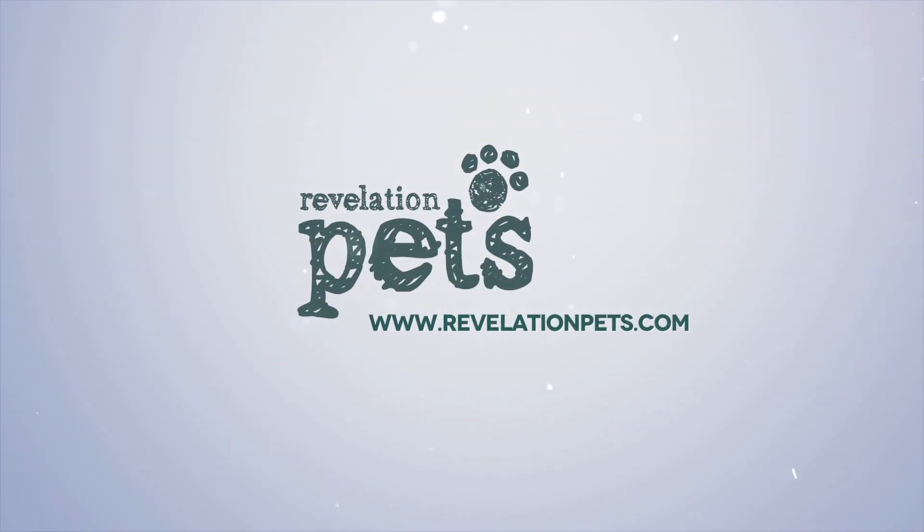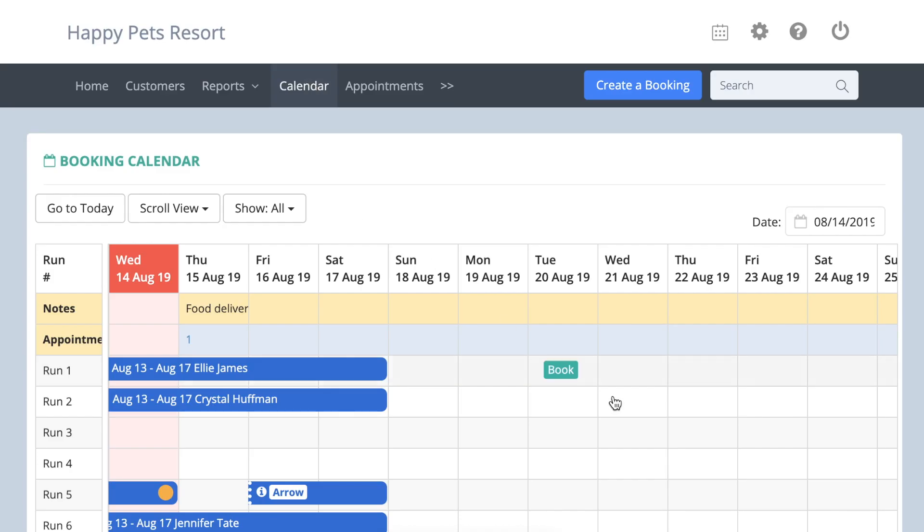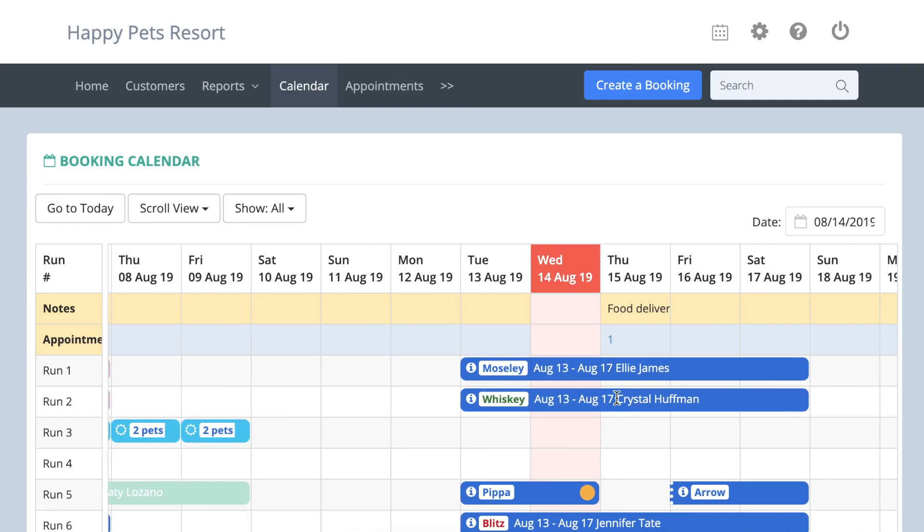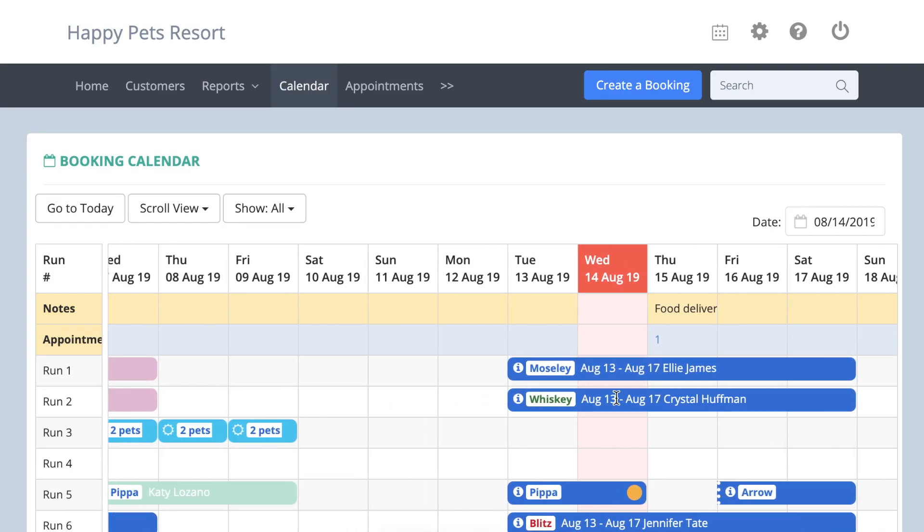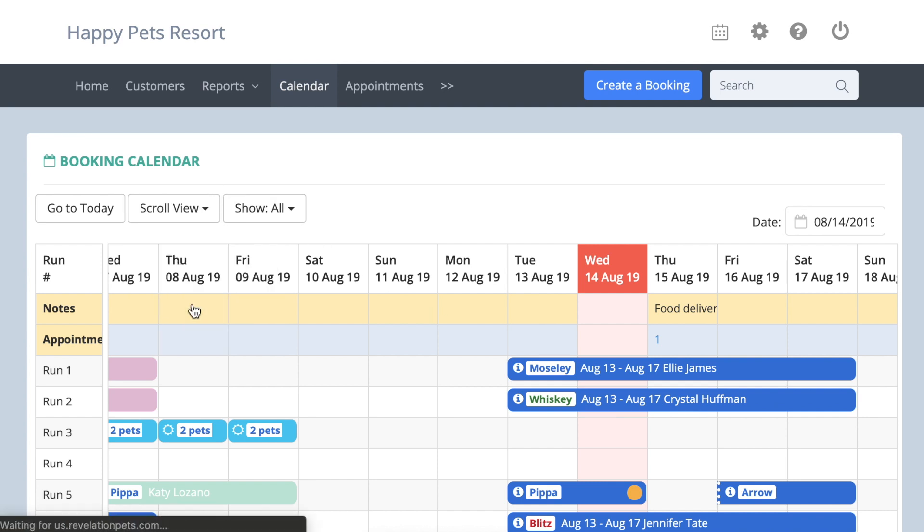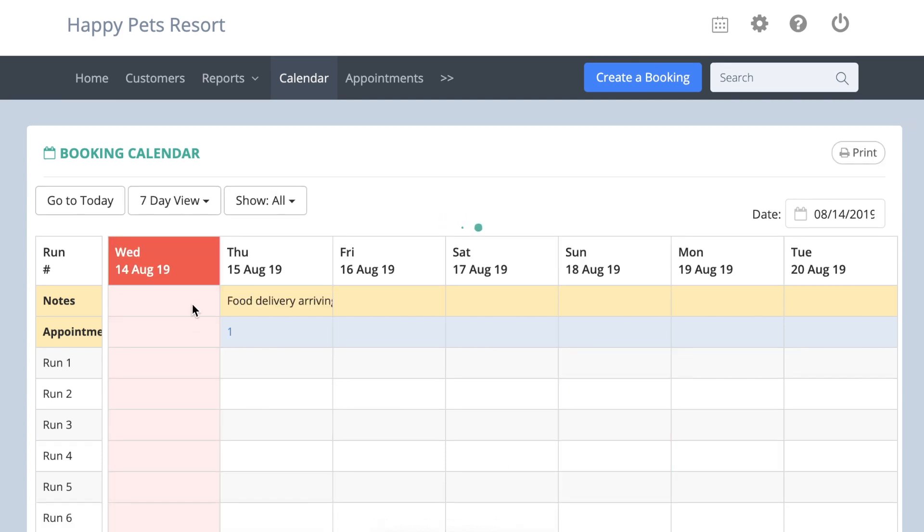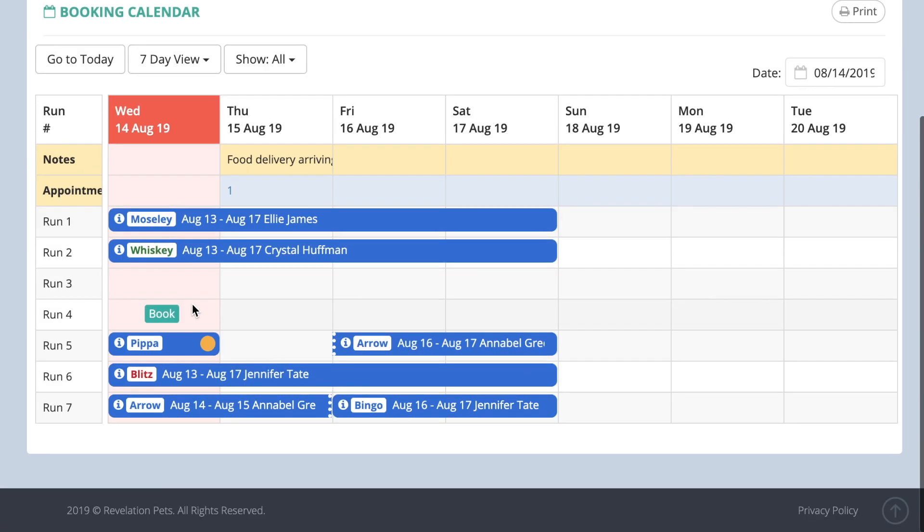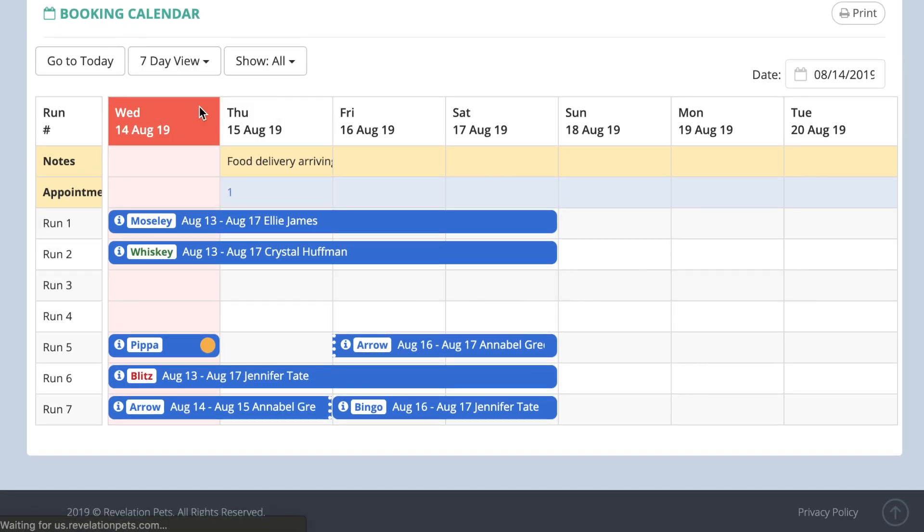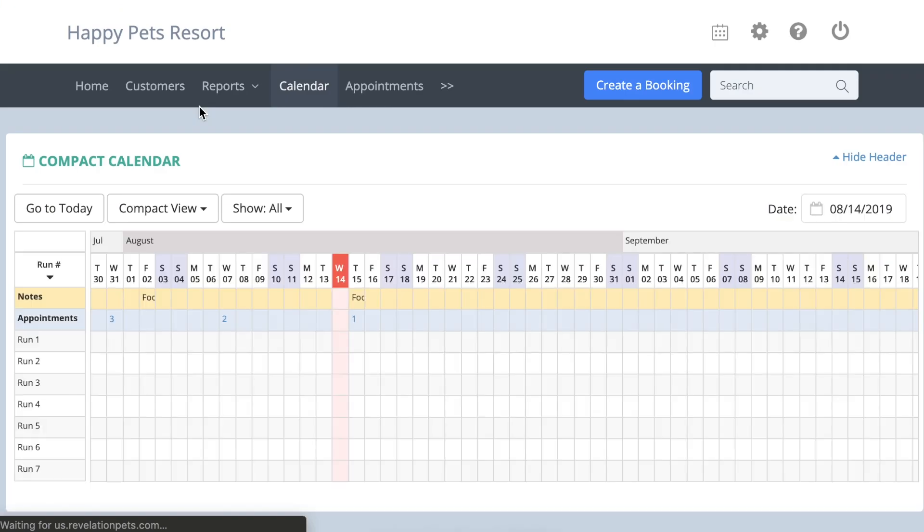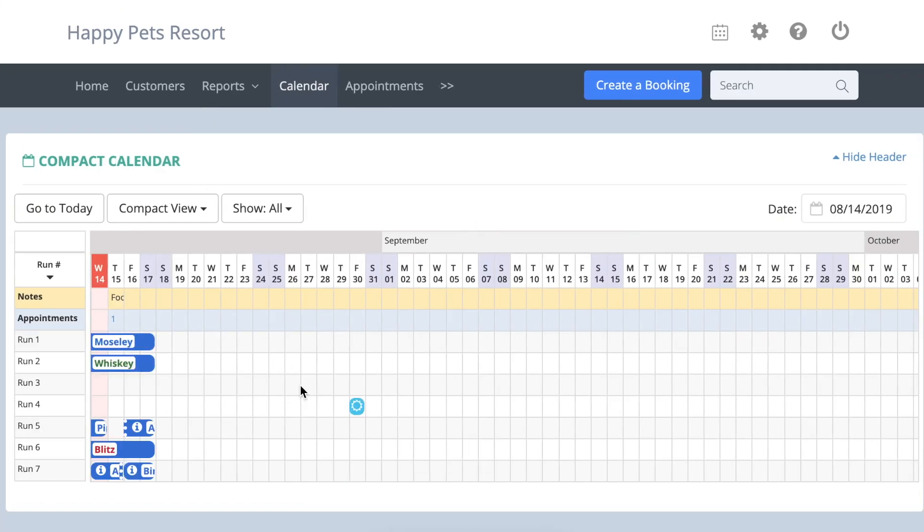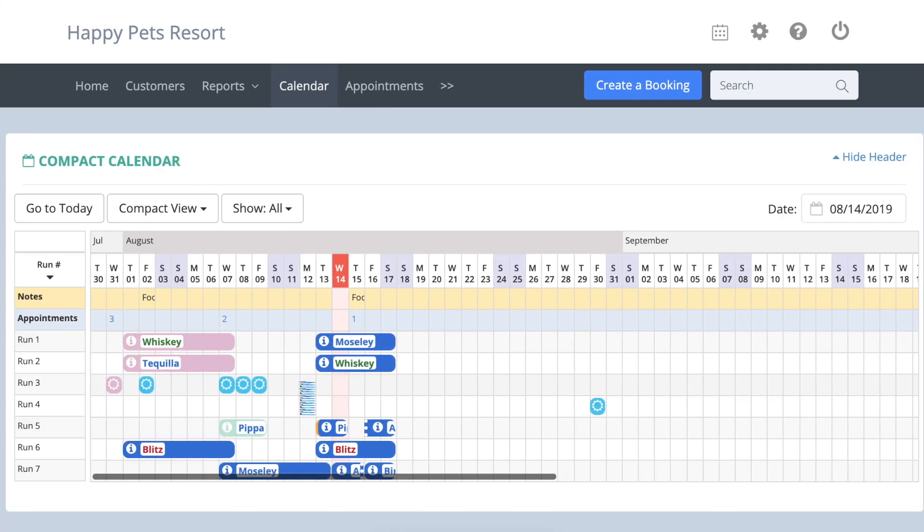There are several different ways to view your calendar. Scroll view shows you 10 days at a time, and you can easily scroll forwards and backwards across the dates. The seven-day view gives you a fixed picture of all your bookings for the week ahead. The compact view shows you three months ahead and also has a scroll function.